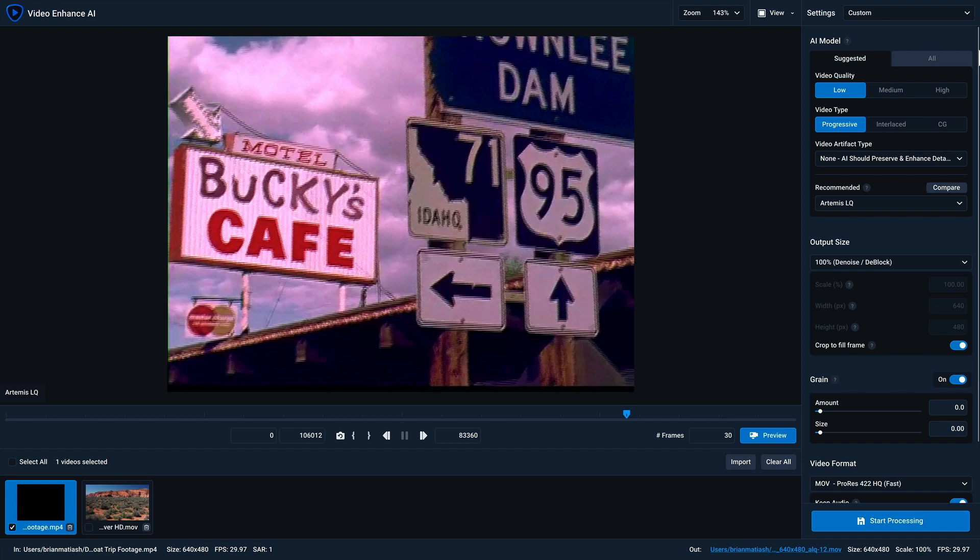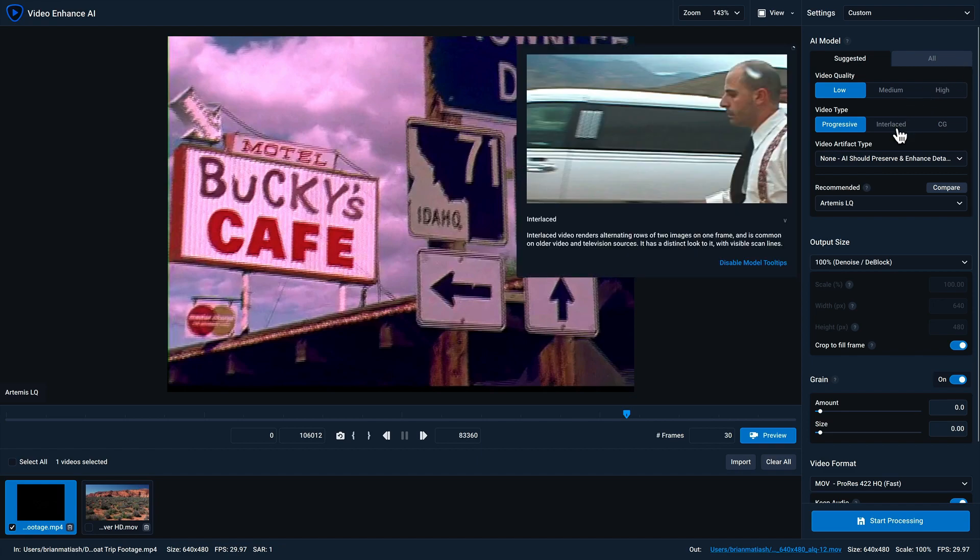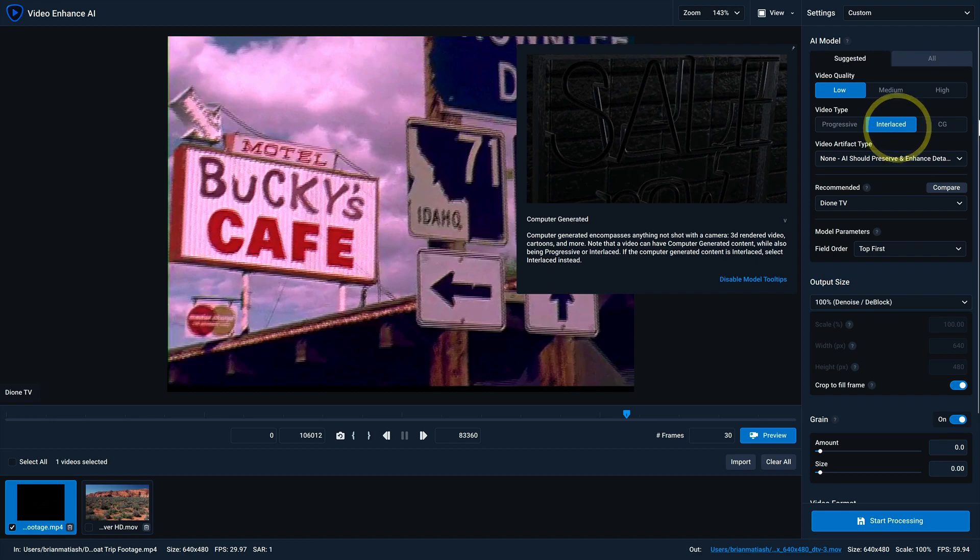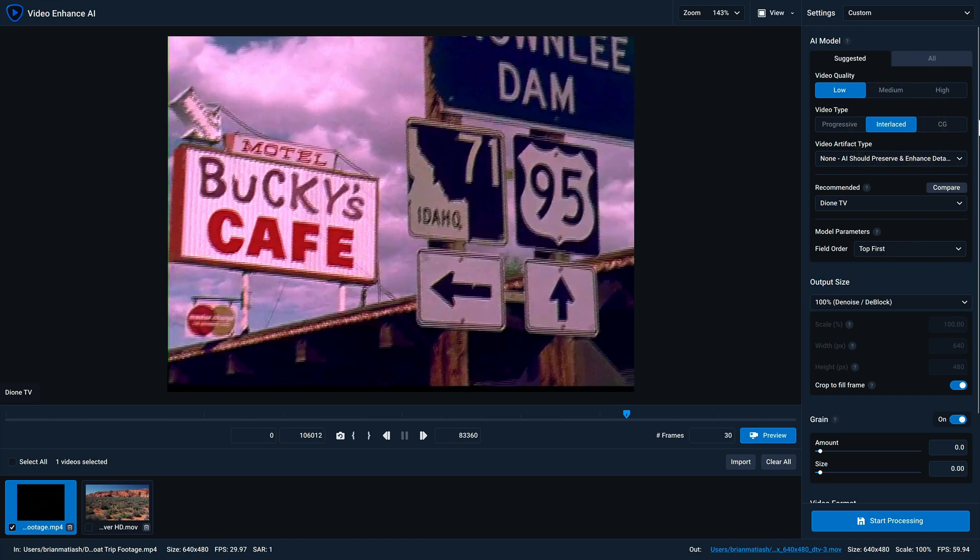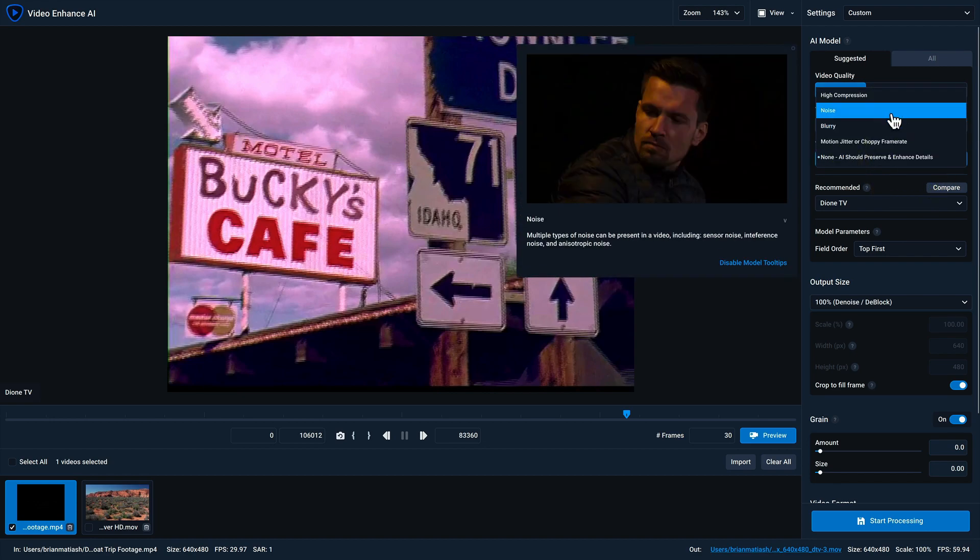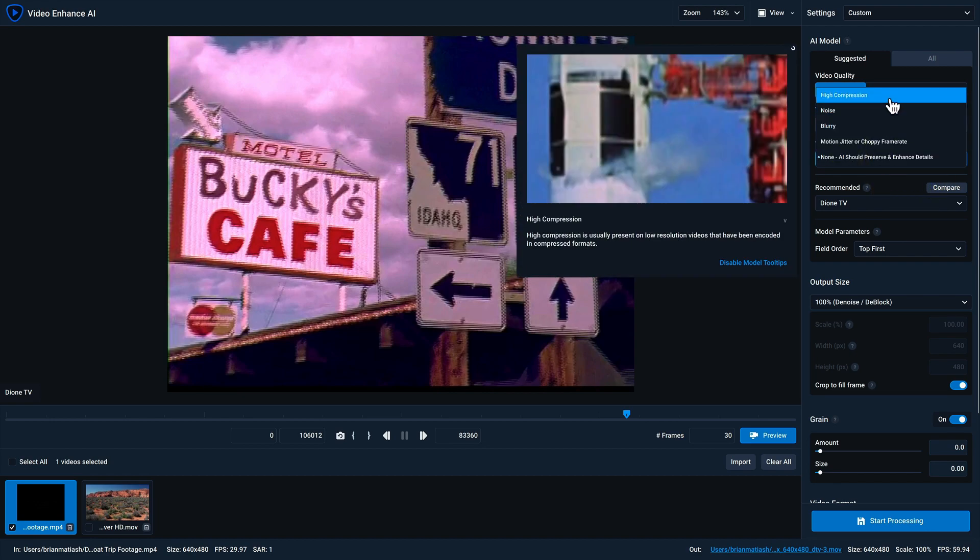So let's take a look at this video as an example. The video quality is low. You can see that the resolution is a very low 640 by 480, and the primary issue with this video is that it suffers from interlacing, as you can see by all the jagged edges. So I'm gonna select interlaced. Next, for the video artifact type, I'm gonna select high compression.